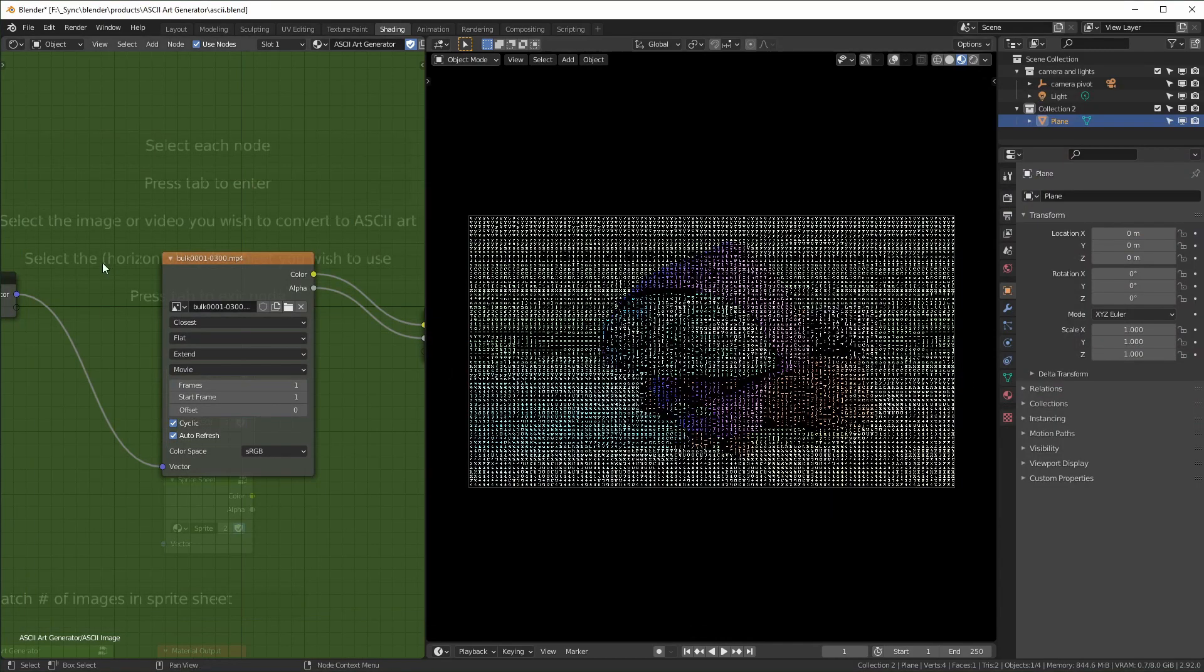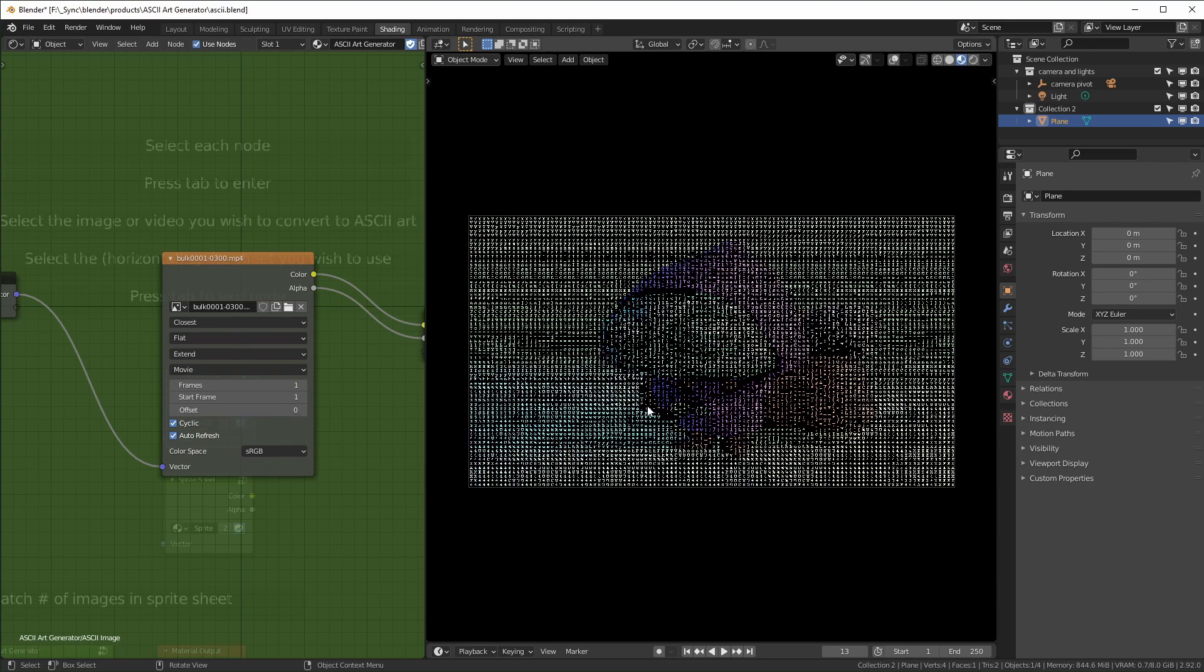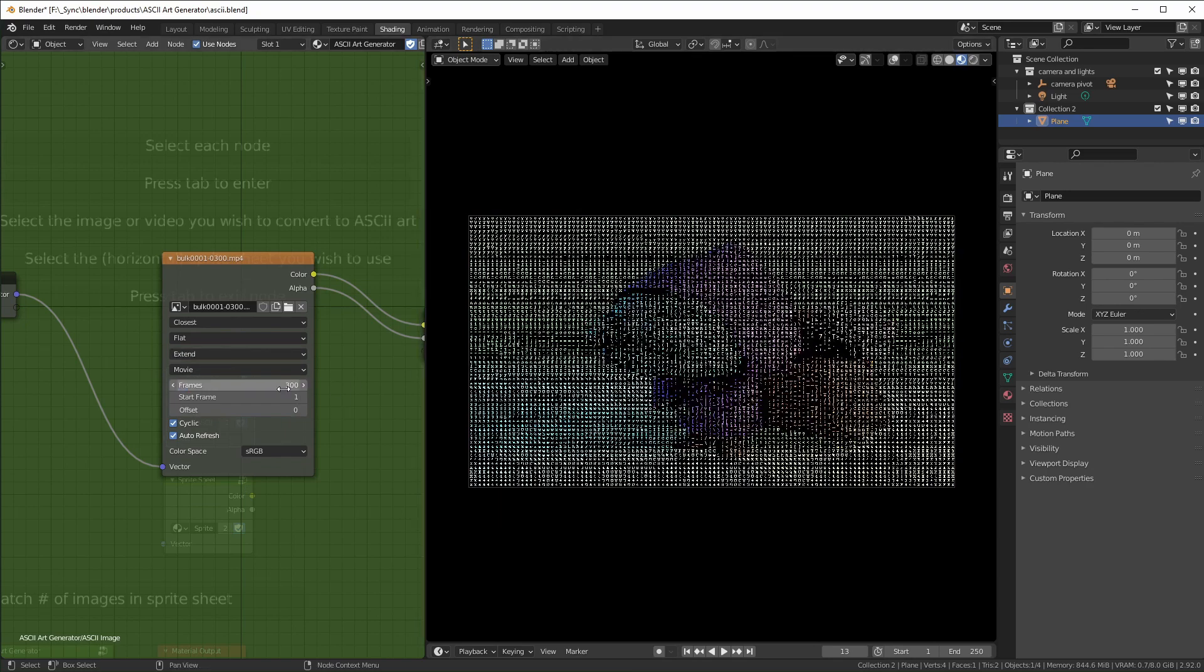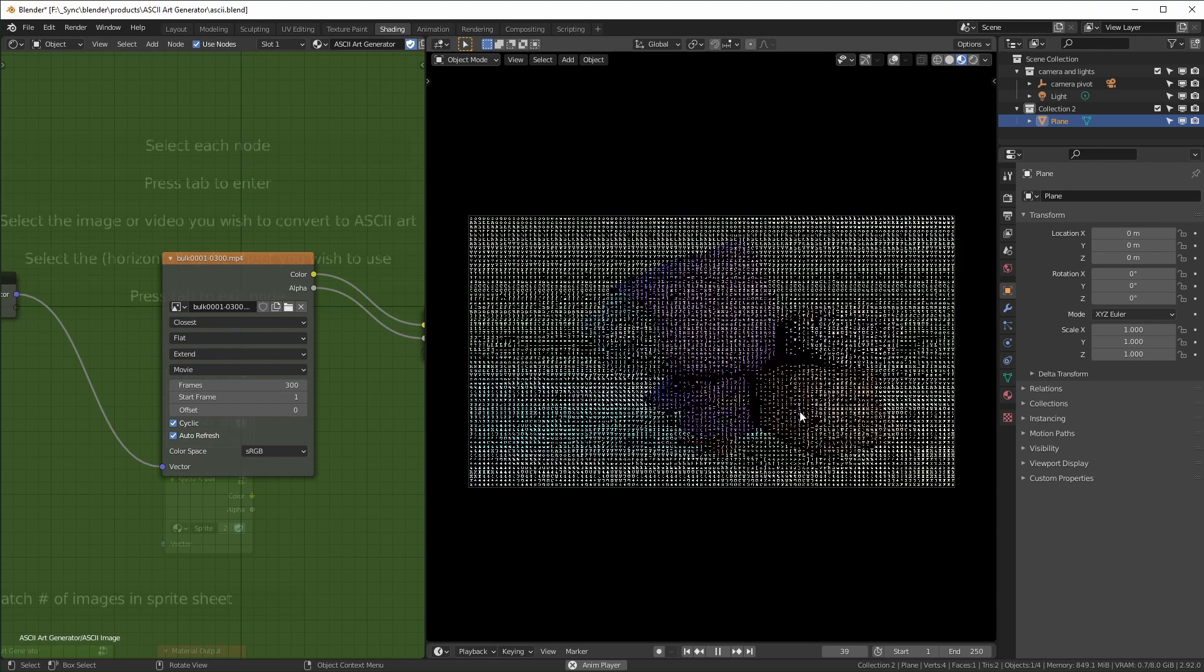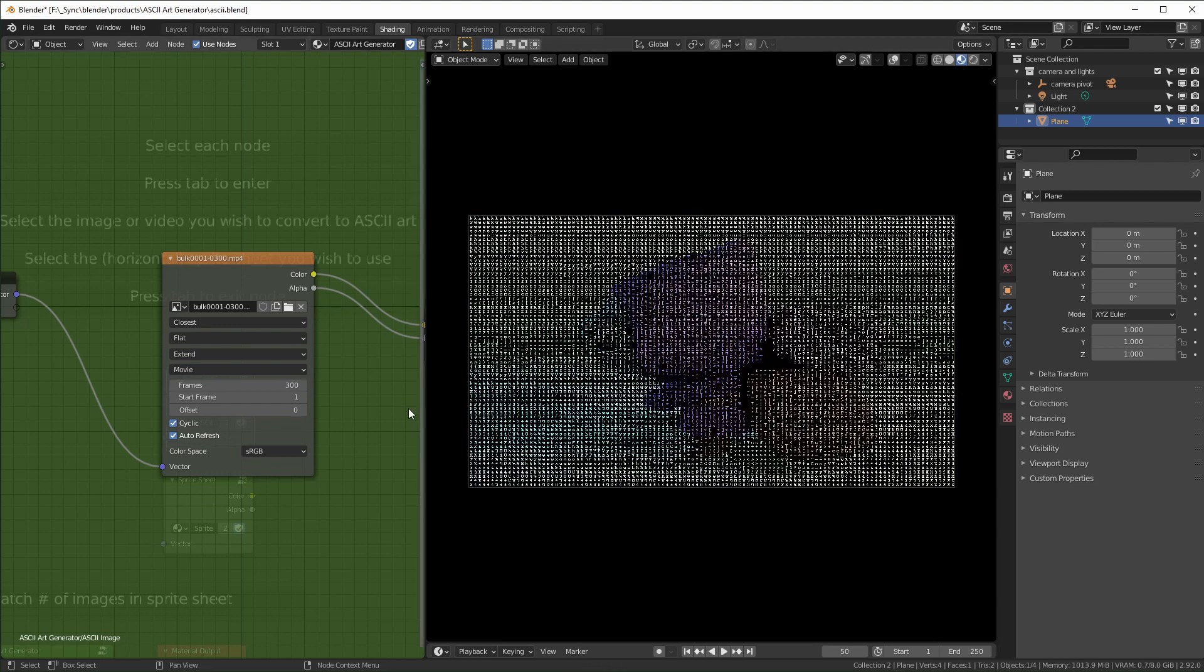So I just loaded this in. You'll see that it is stretched, and if I hit play, nothing is happening. You just have to update the frames right here. So this one I know is 300 frames. If it's a video, you just have to put down how many frames, and then it'll work.